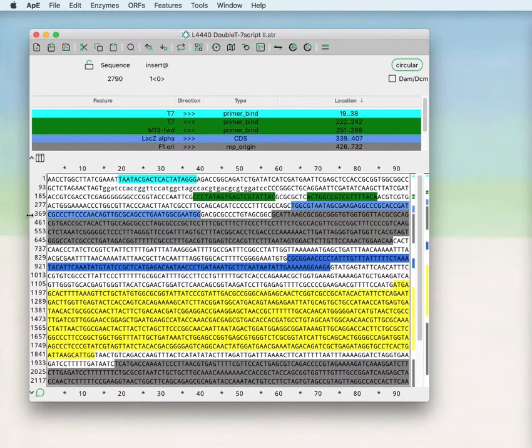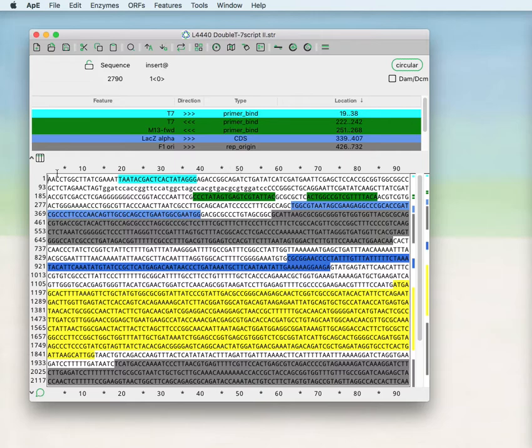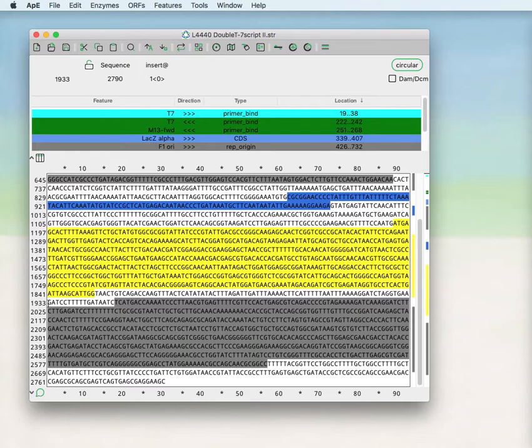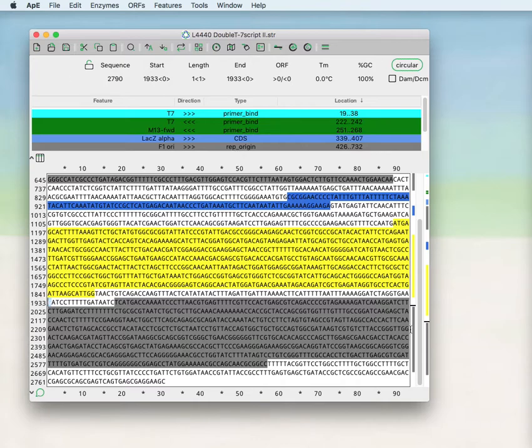Then there is a sequence window with numbers across the top indicating the base position horizontally and then vertically as you scroll. These numbers indicate the index of this position. There is a map of currently highlighted features here that we'll talk about in a later time.